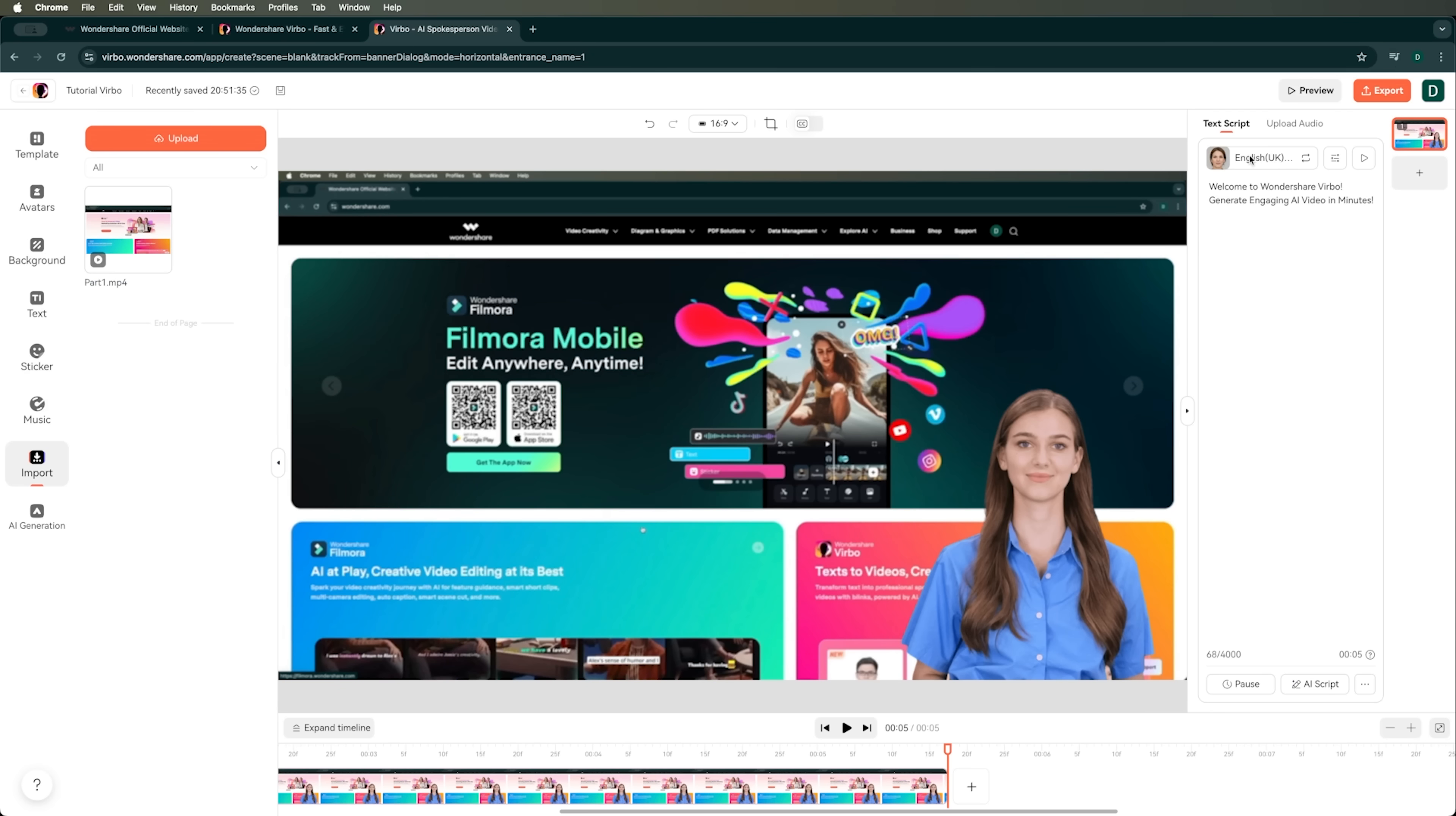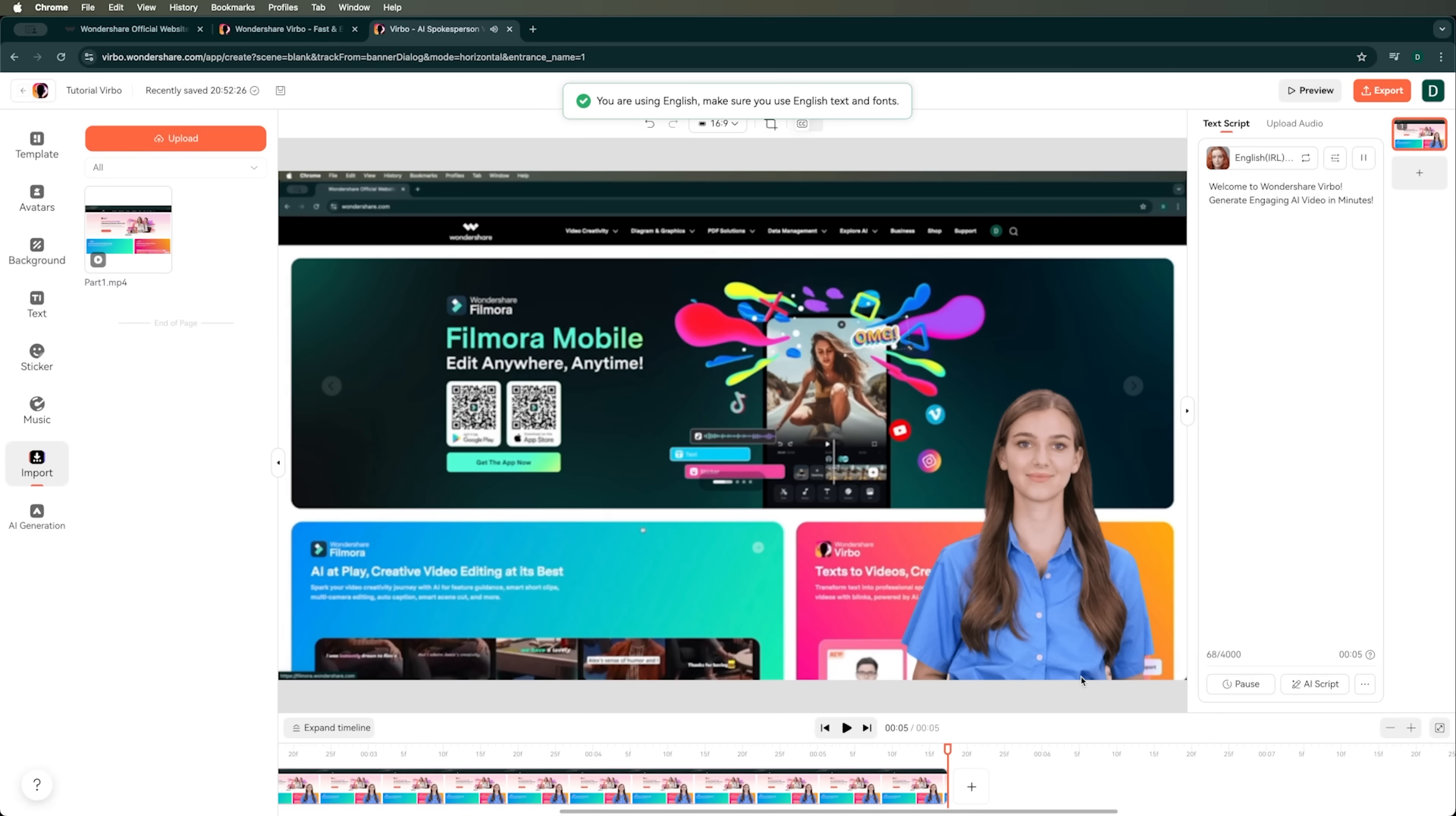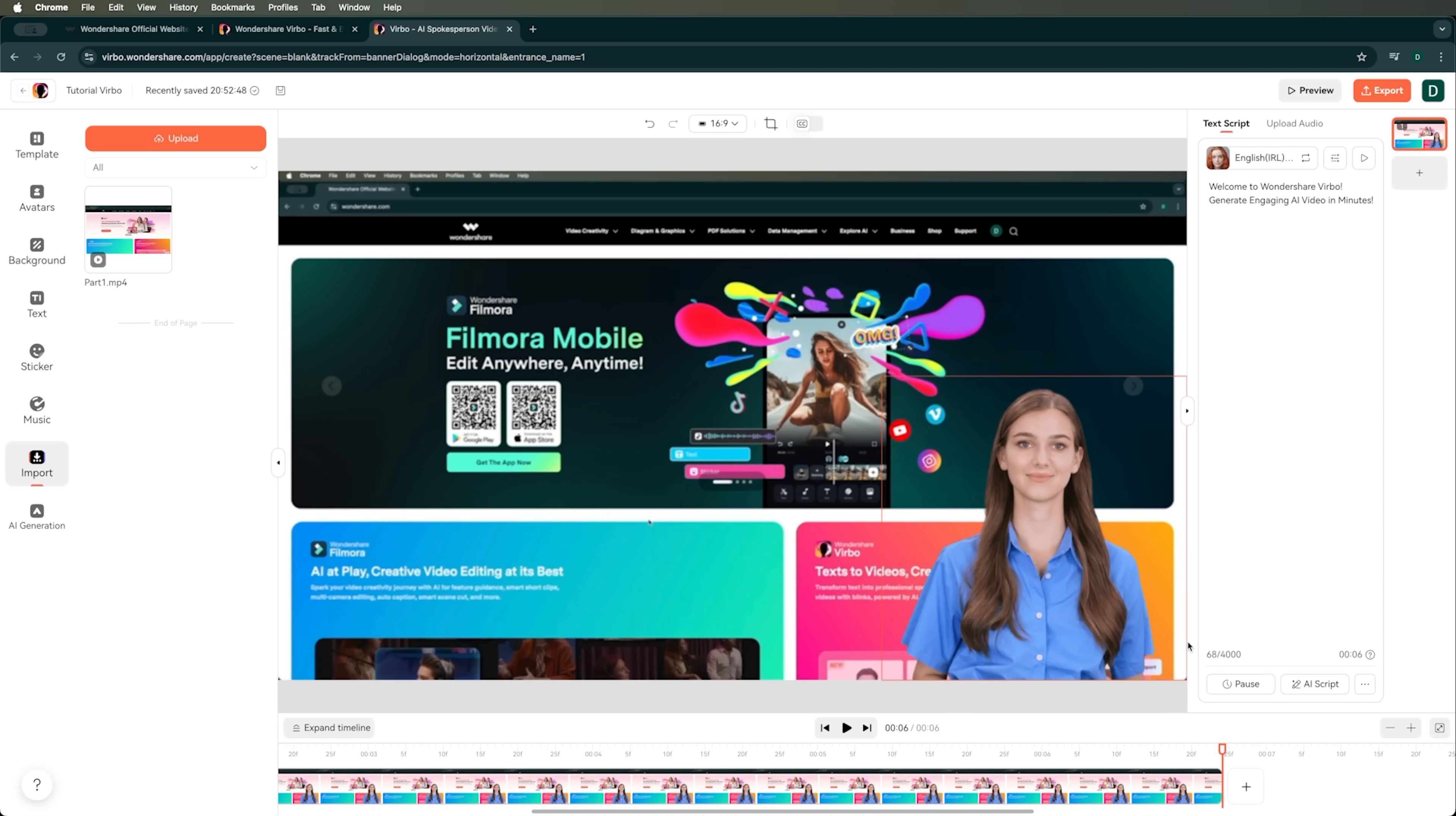We can also change the voice. For example, we can choose English, select a female voice, and pick the tutorial scene. There are different voice features too. So let's go ahead and pick this one and preview how it sounds in our video. Welcome to Wondershare Verbo. Generate engaging AI video in minutes. Awesome.